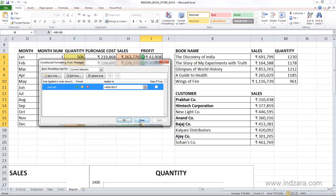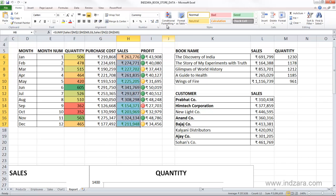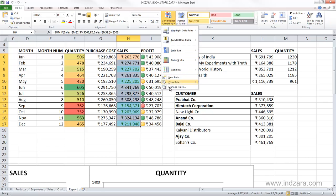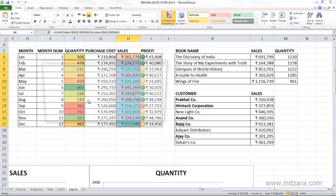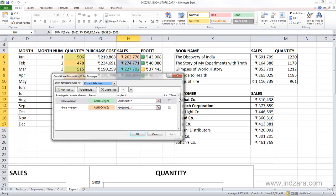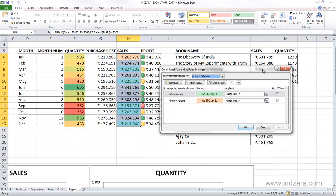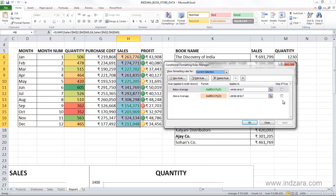There can be more than one rule applied to a specific cell, as we saw here. We can have more than one rule applied, and you can use the stop if true if you want Excel to stop evaluating after the first rule is true.